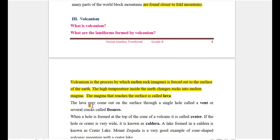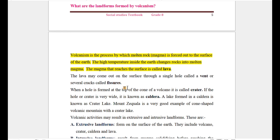Molten rock, or lava, may come out on the surface through a single hole called a vent, or through several cracks called fissures. When a hole is formed at the top of a volcano, it is called a crater.